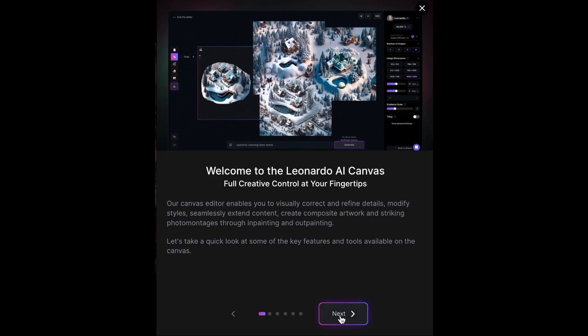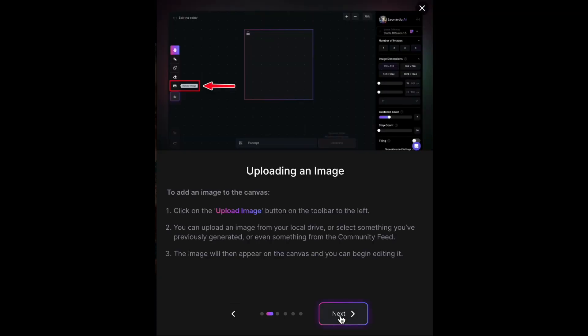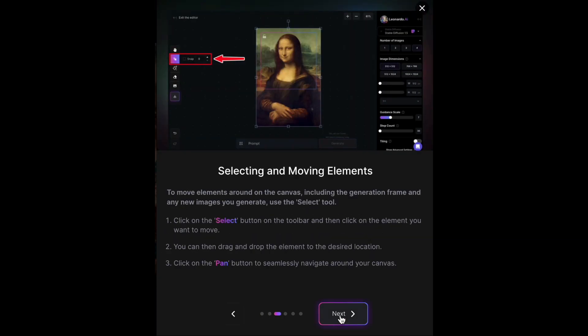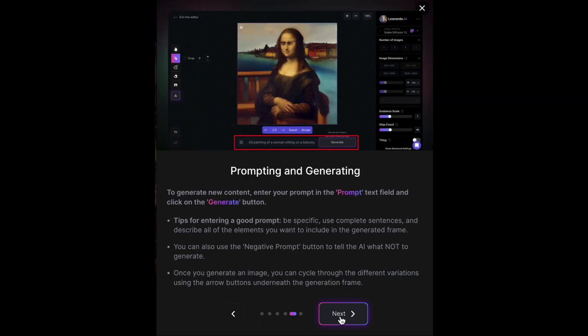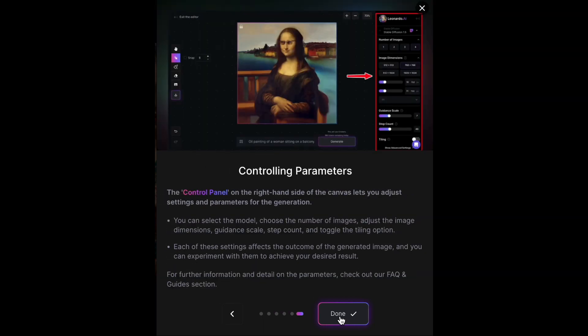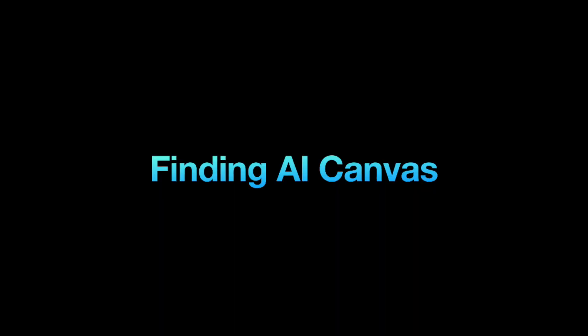In this video, I'll introduce you to AI Canvas, Leonardo AI's image editor. AI Canvas is a feature-rich tool with numerous cool features. Let's dive right in.